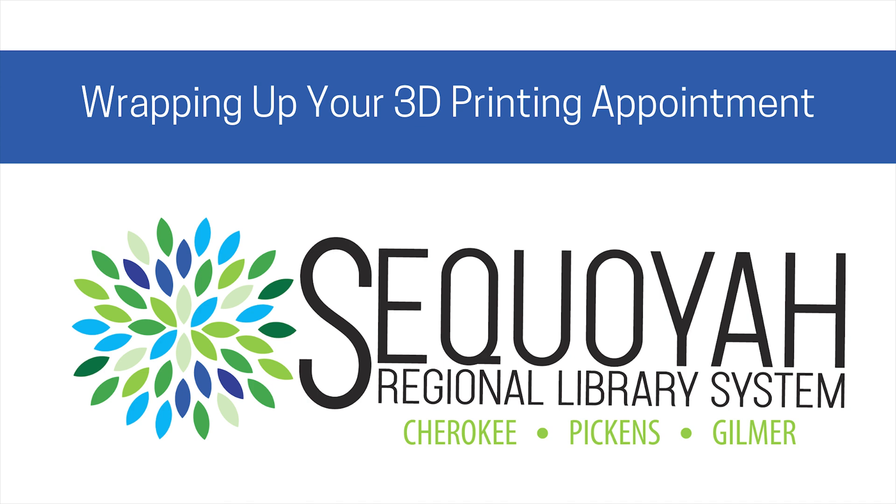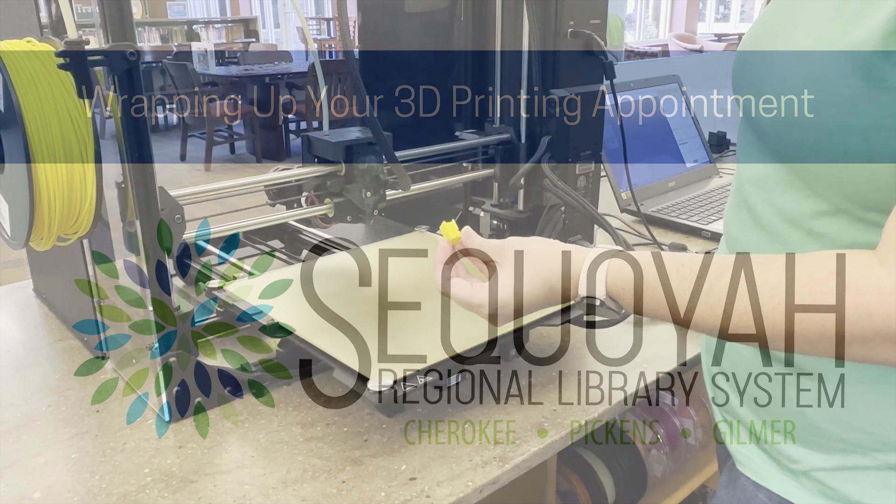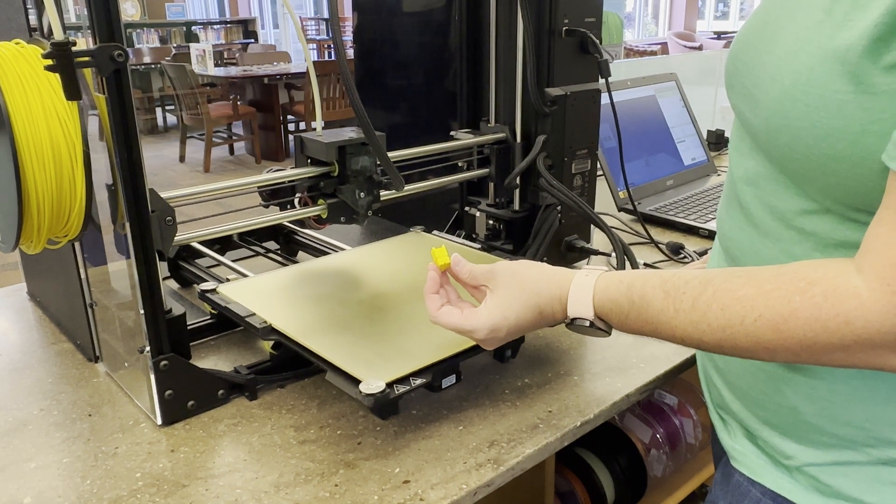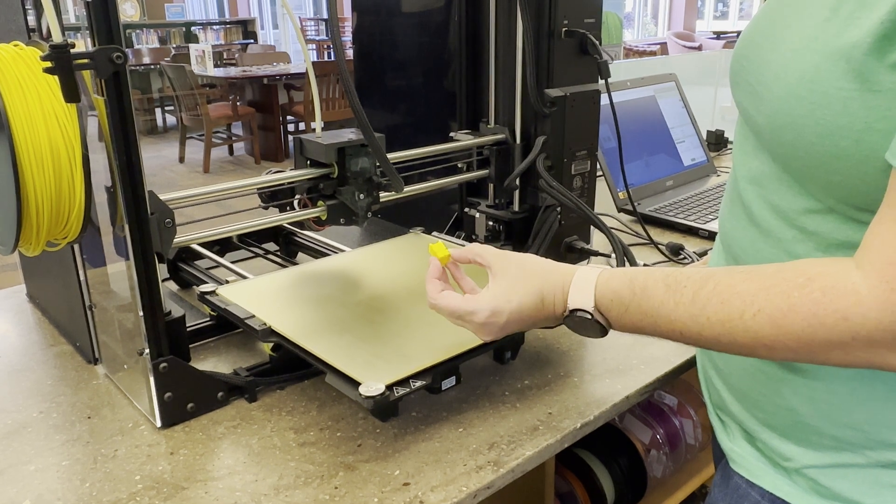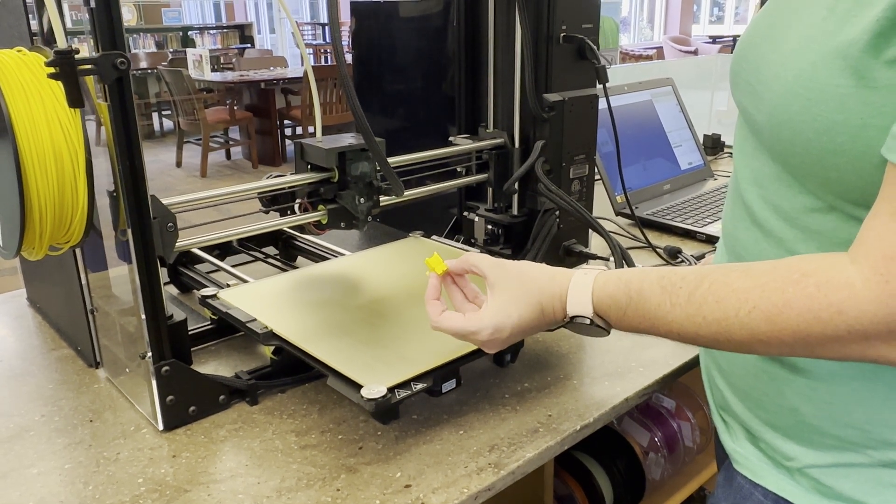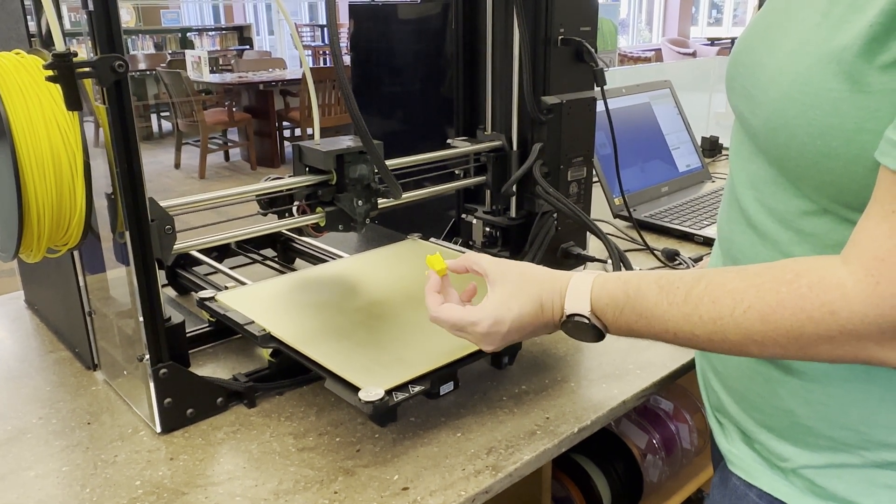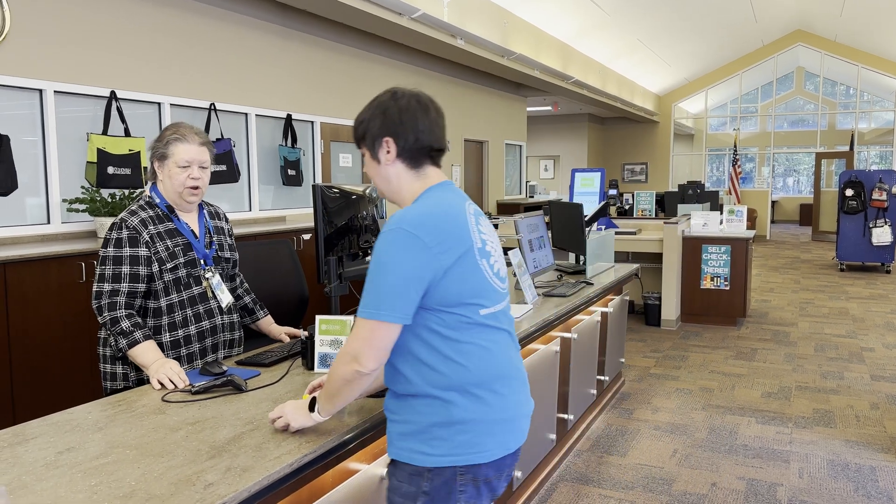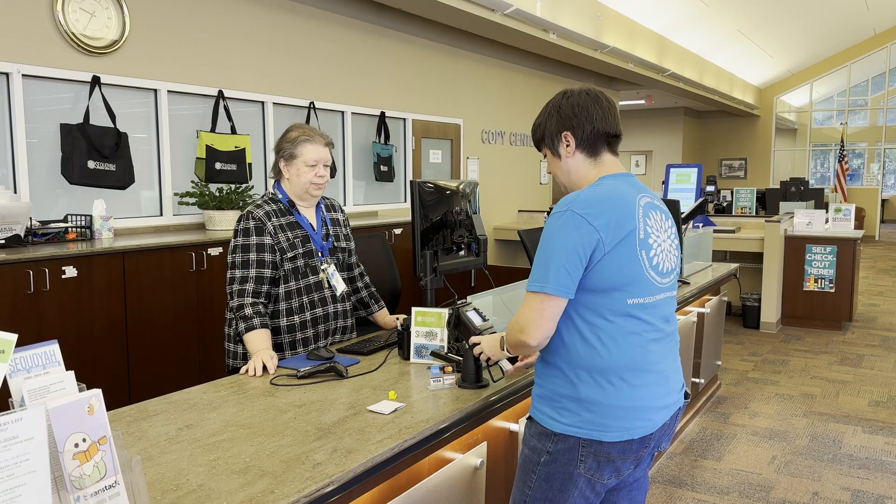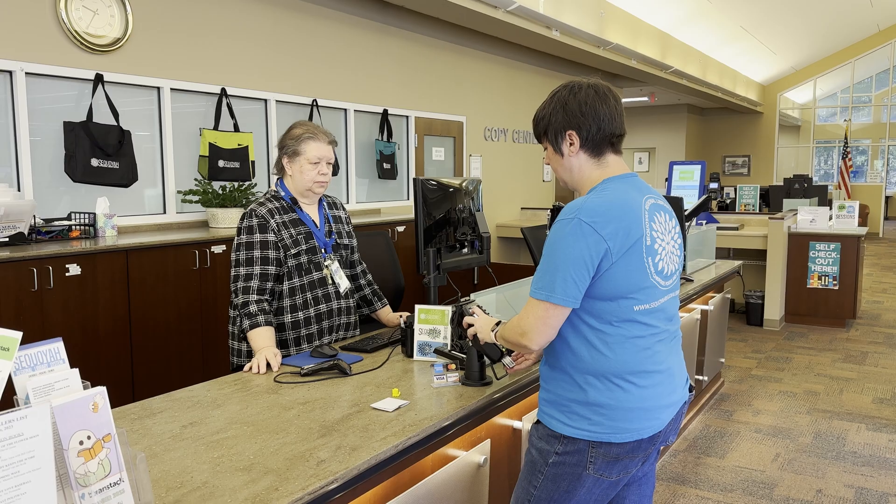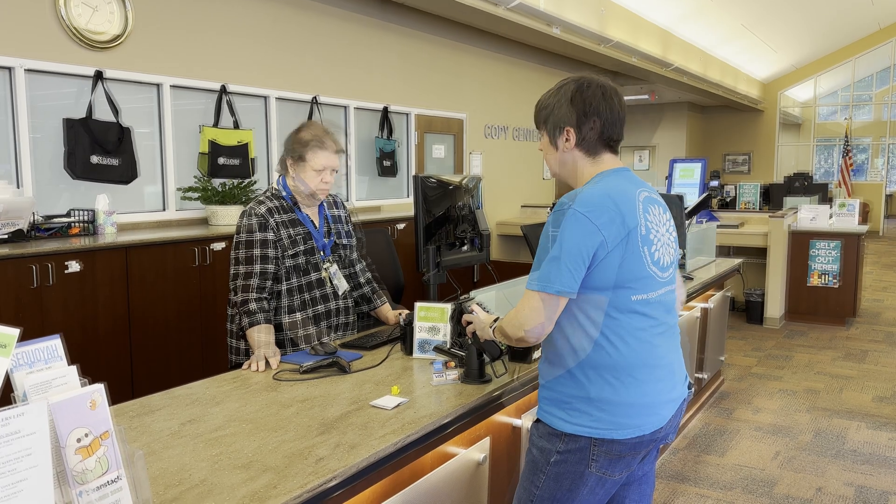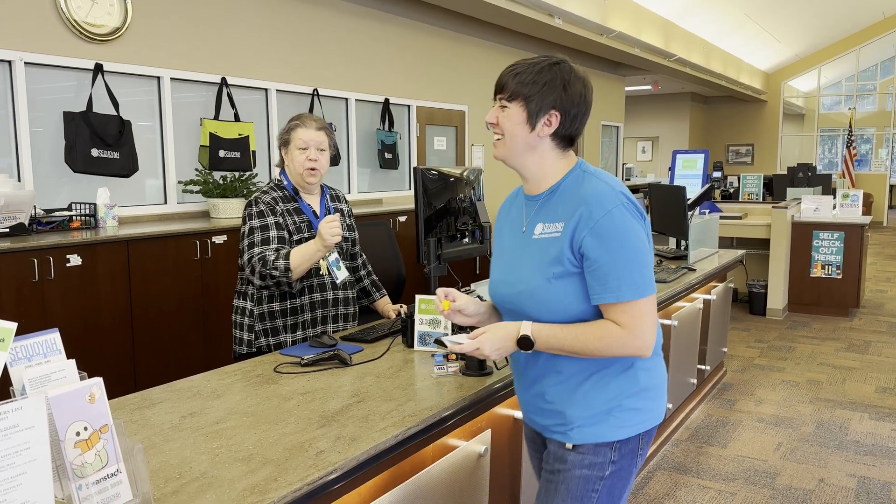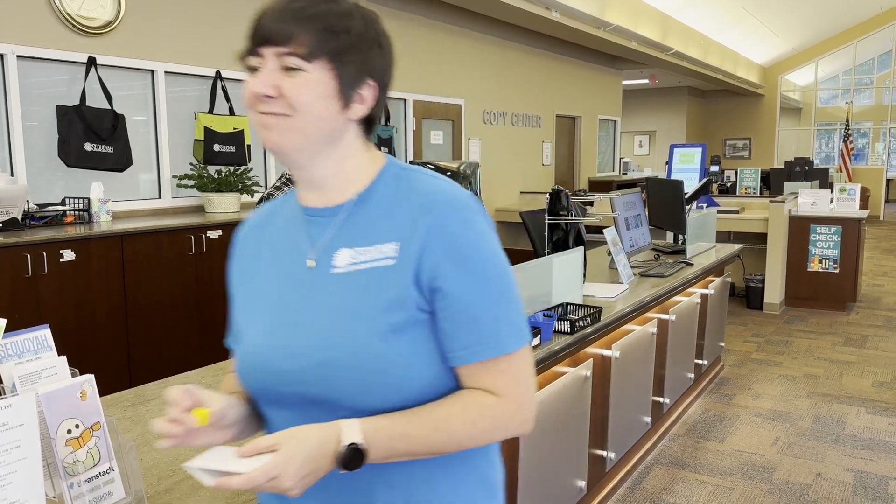Wrapping up your 3D printing appointment. Once your print is complete, cooled down, and removed from the build plate, you are ready to pay for your 3D print. Please ask staff for assistance with paying for your print. Once payment is complete, you are all set and ready to go with your new creation.